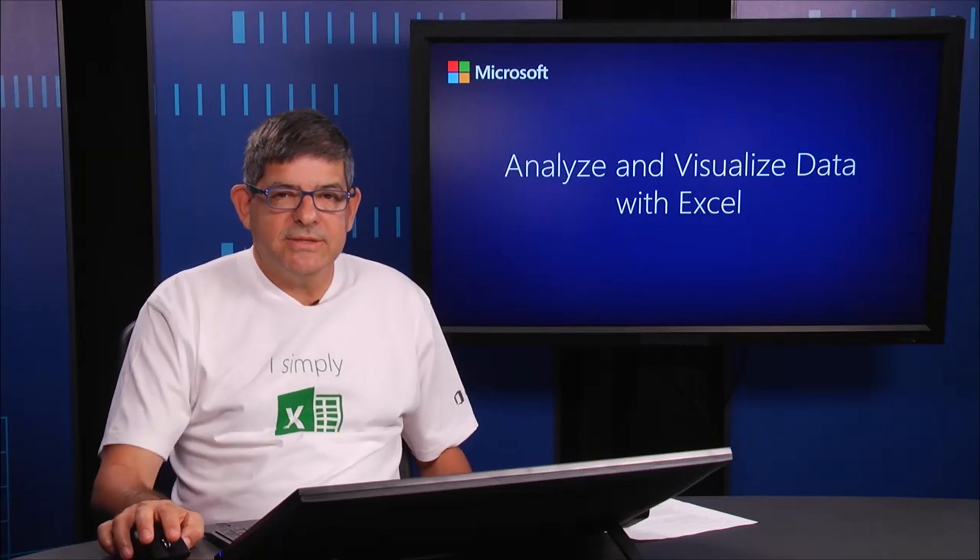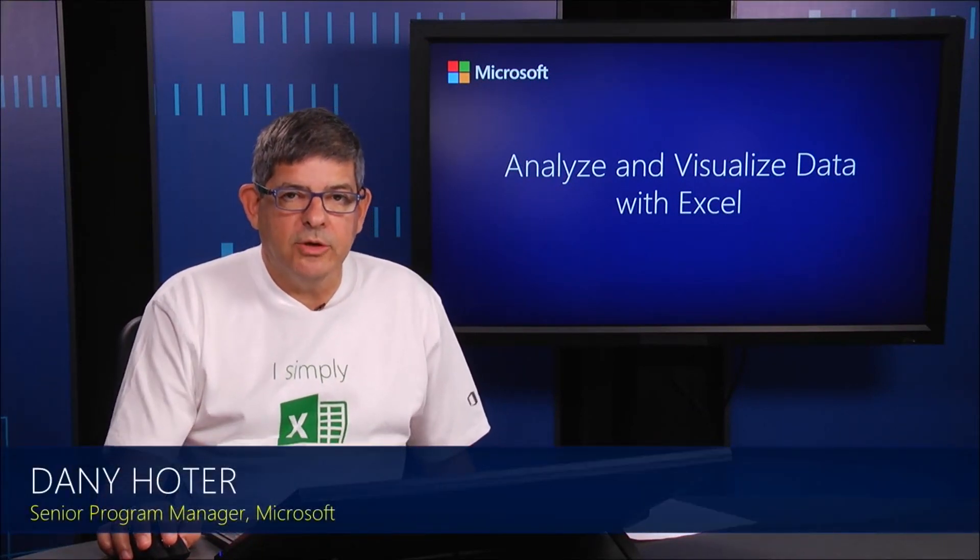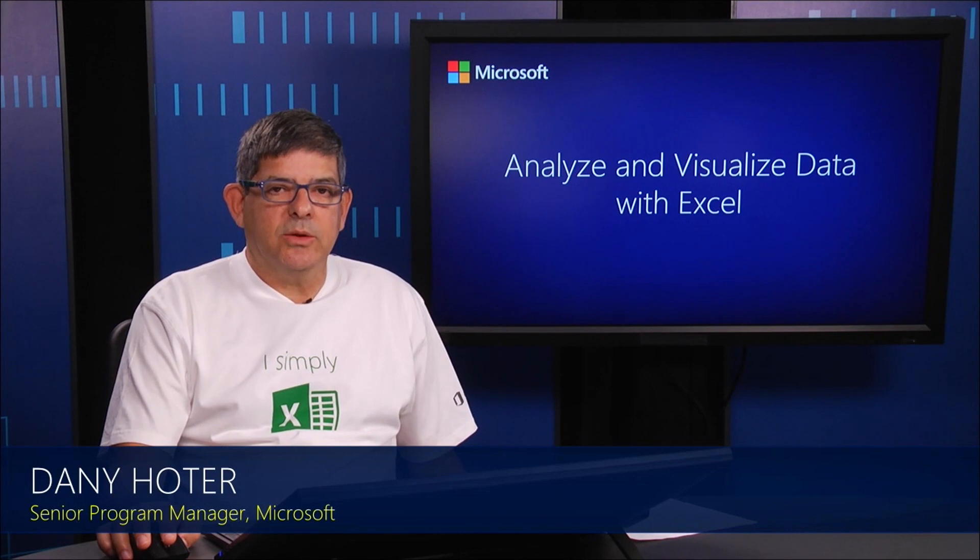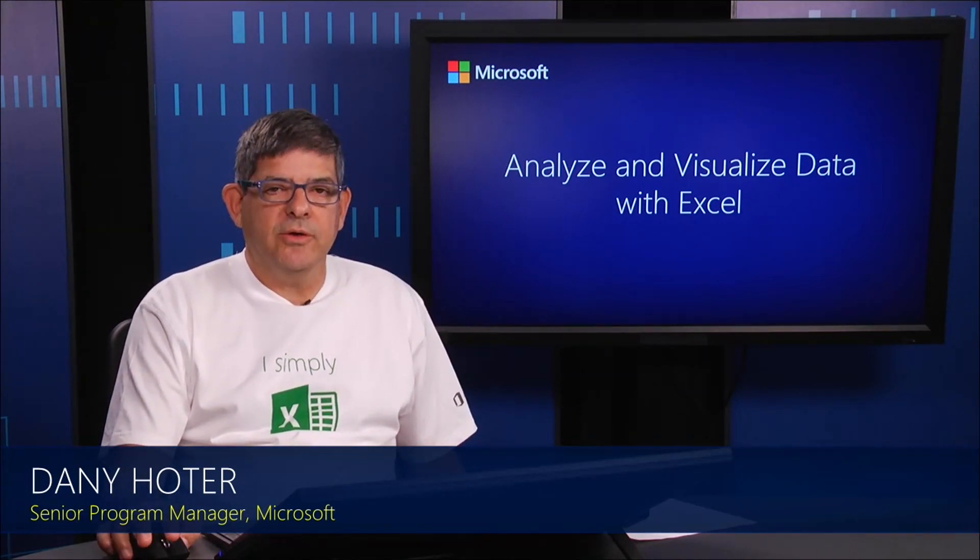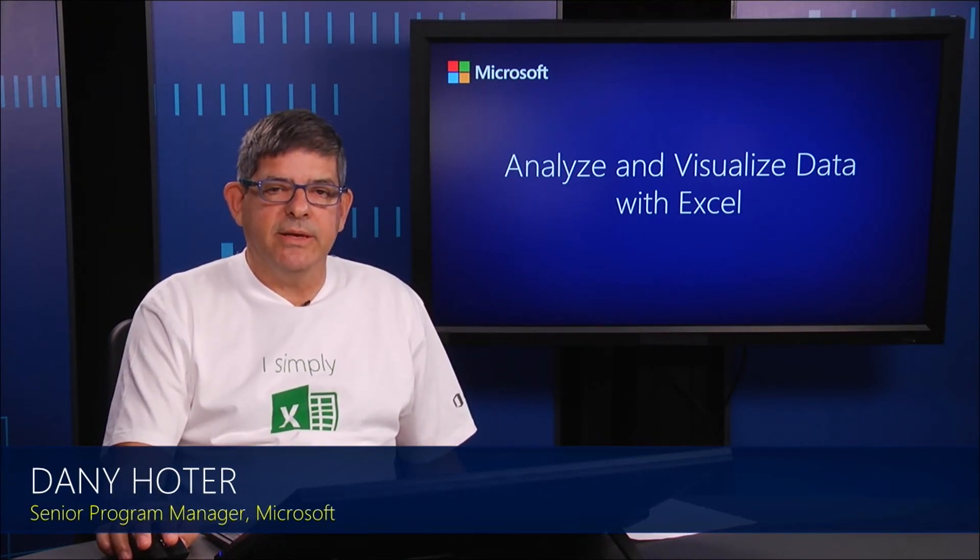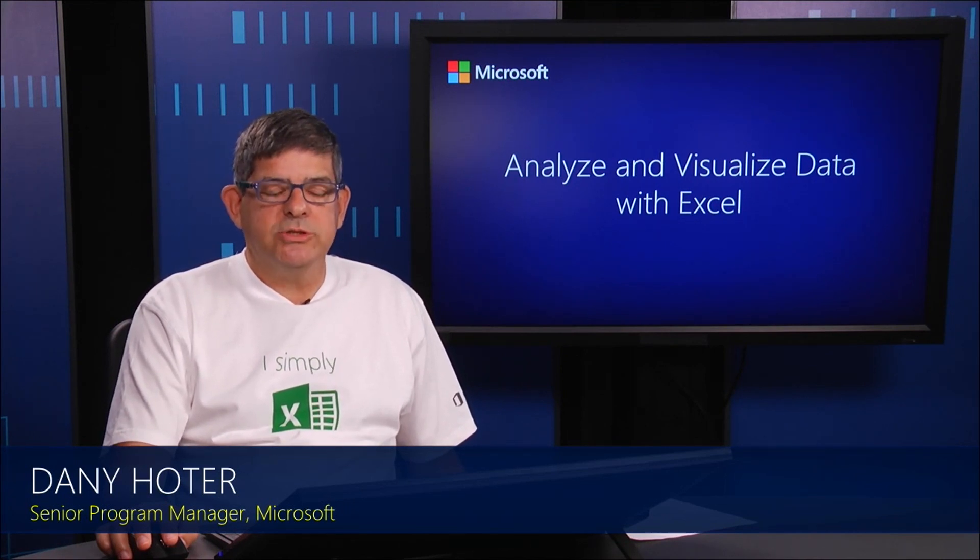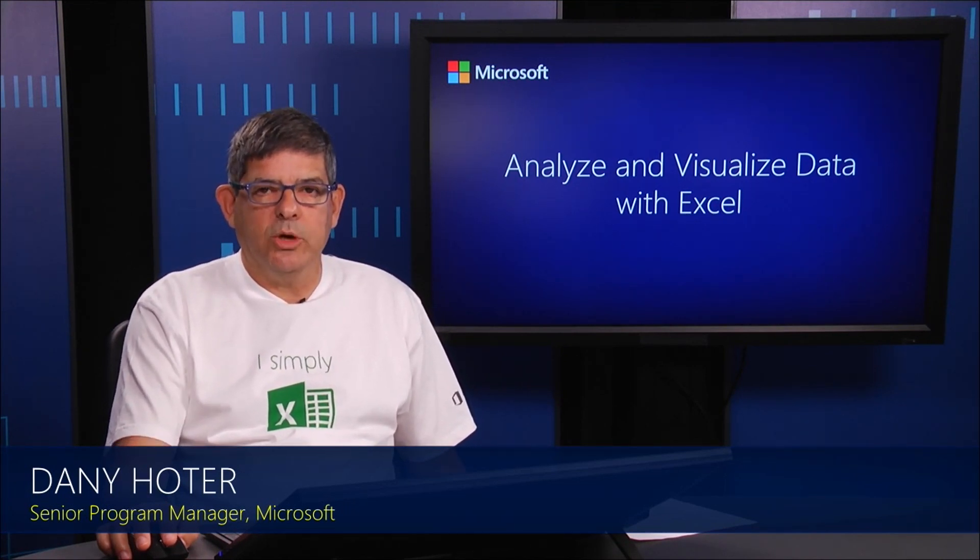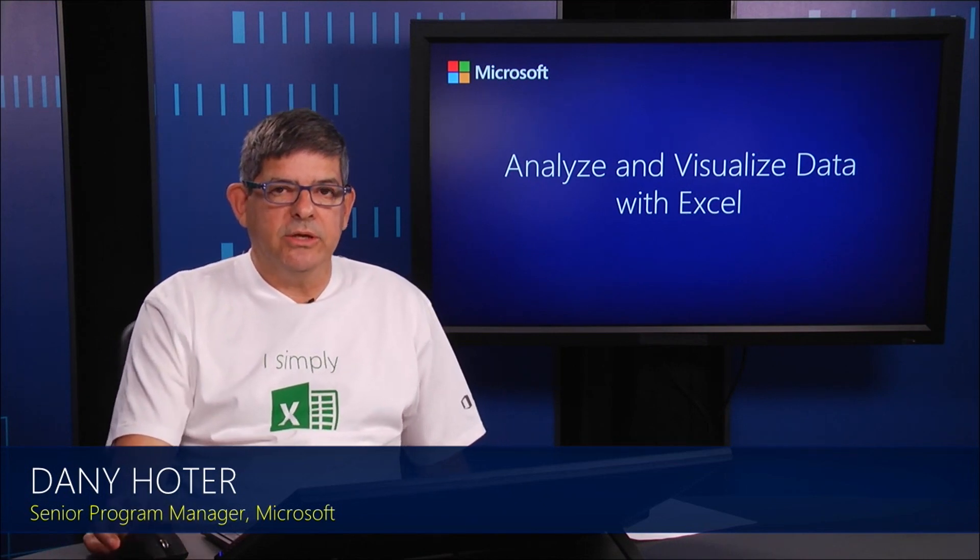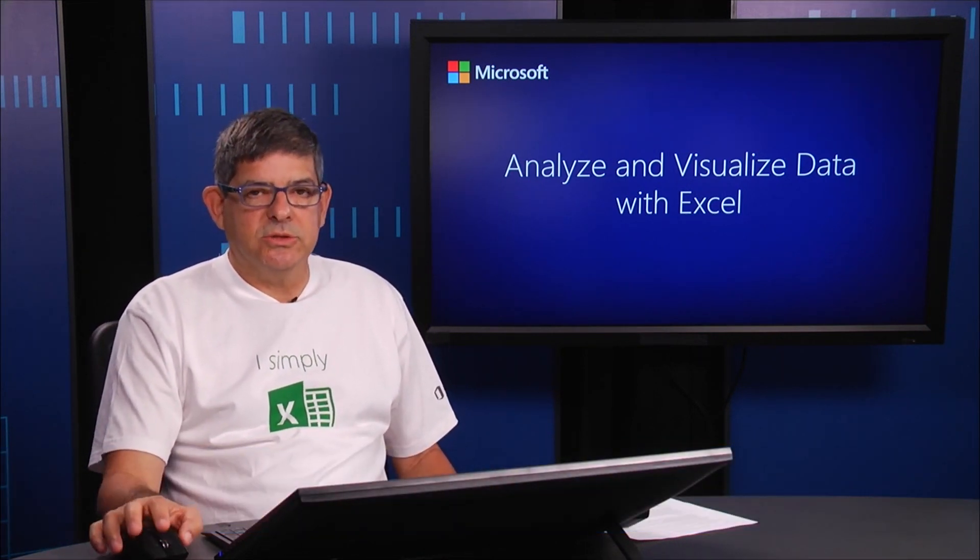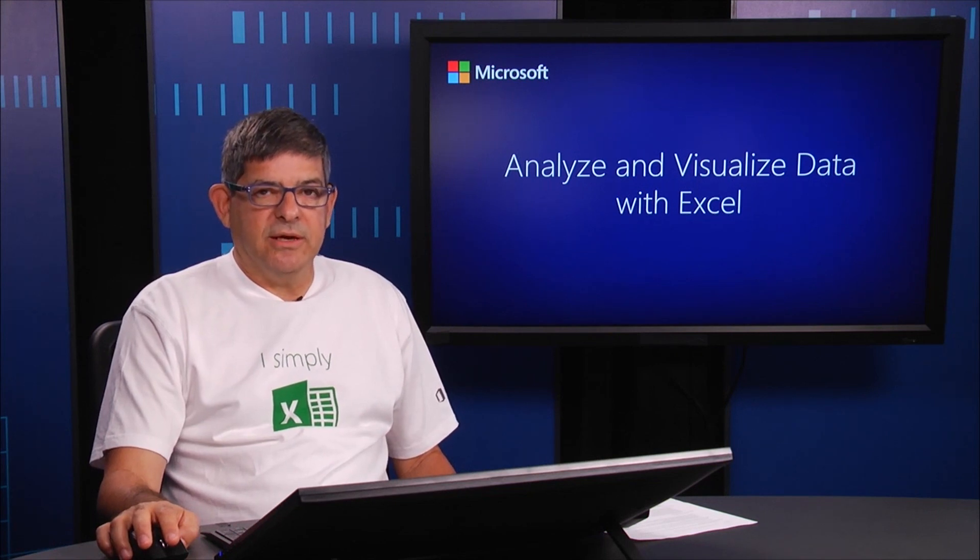Hello, this is part two of module two. In the previous part, we've seen the content of the Excel data model, what's in it - it's made of tables and relationships. If you haven't watched it, I recommend going back and watching it, because everything that we're going to do in this part is based on what we just started to do in the previous video.